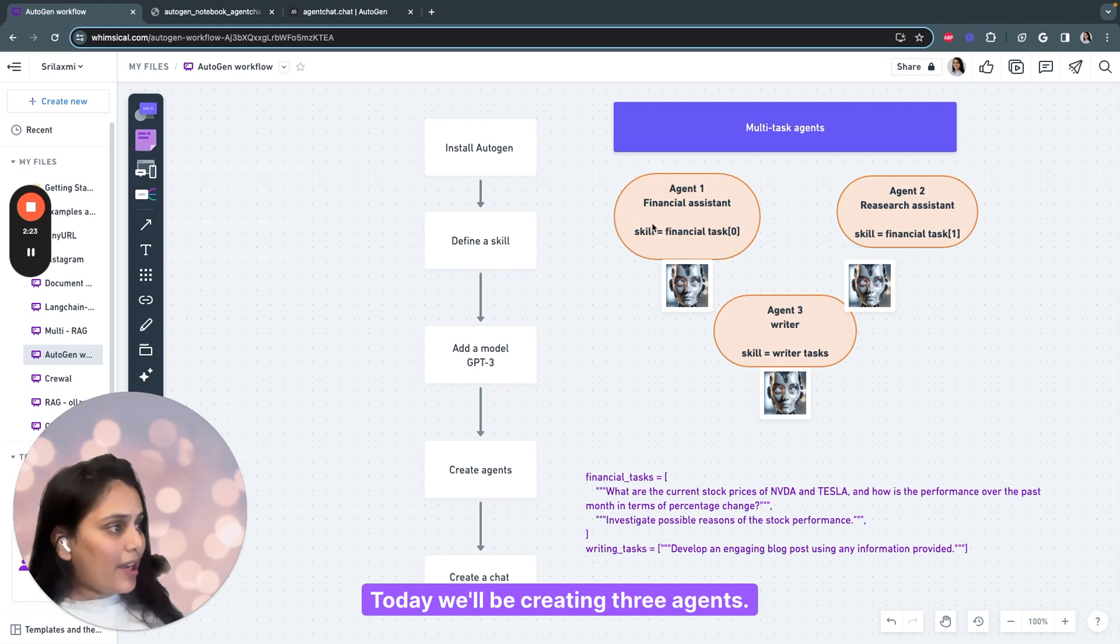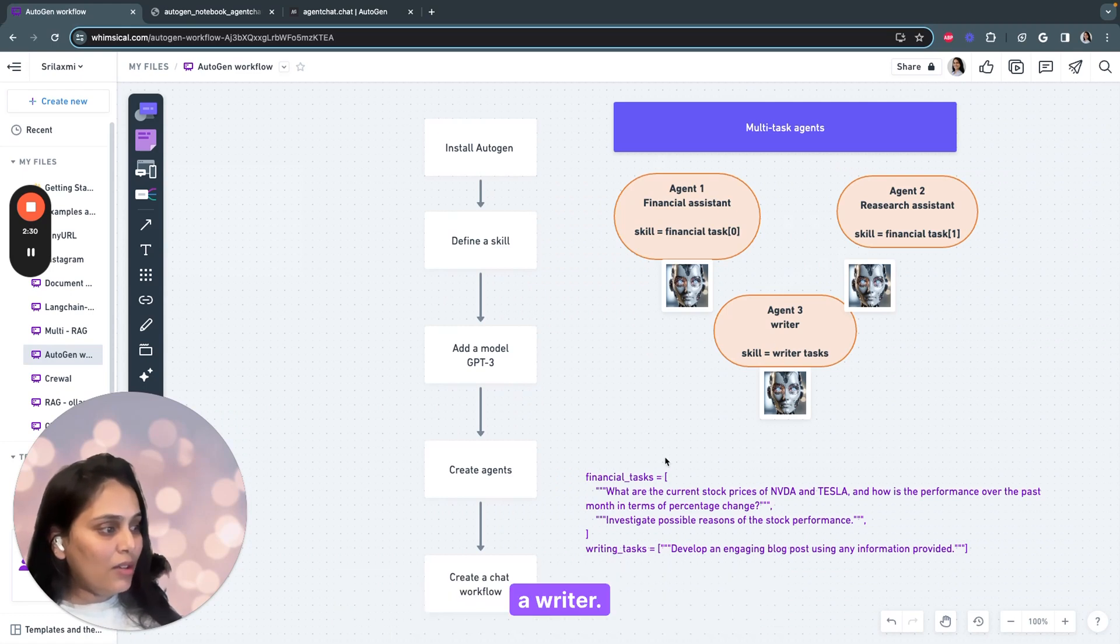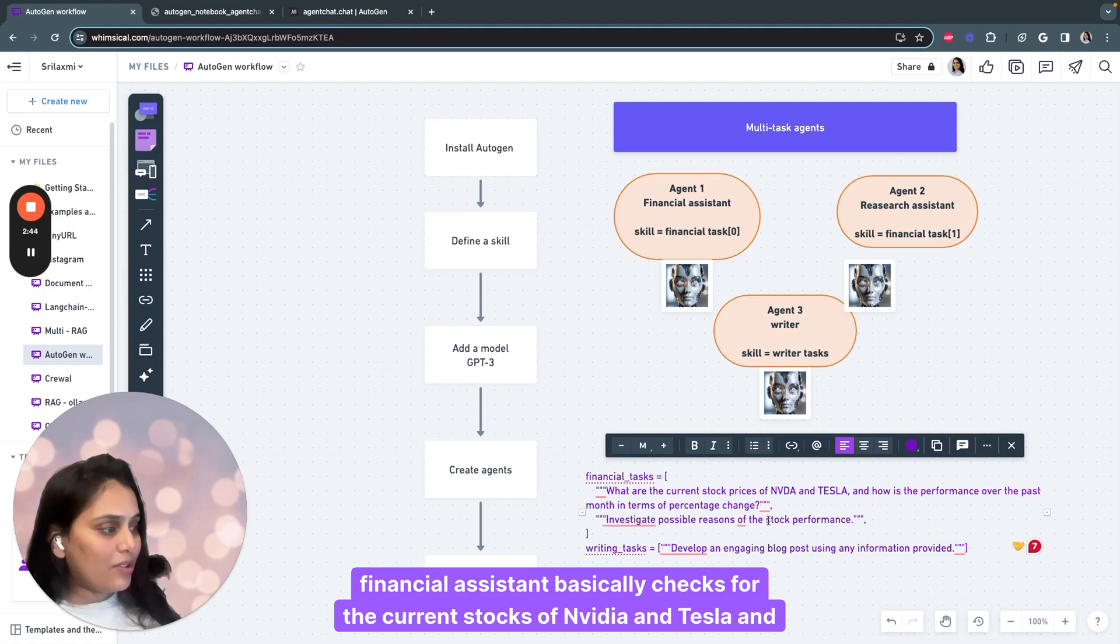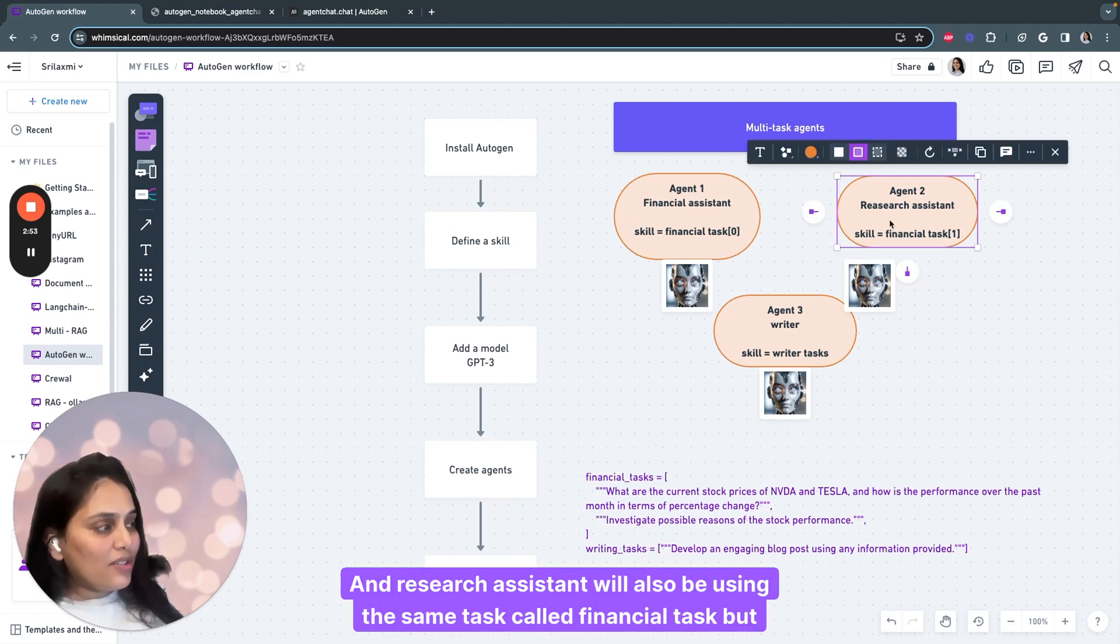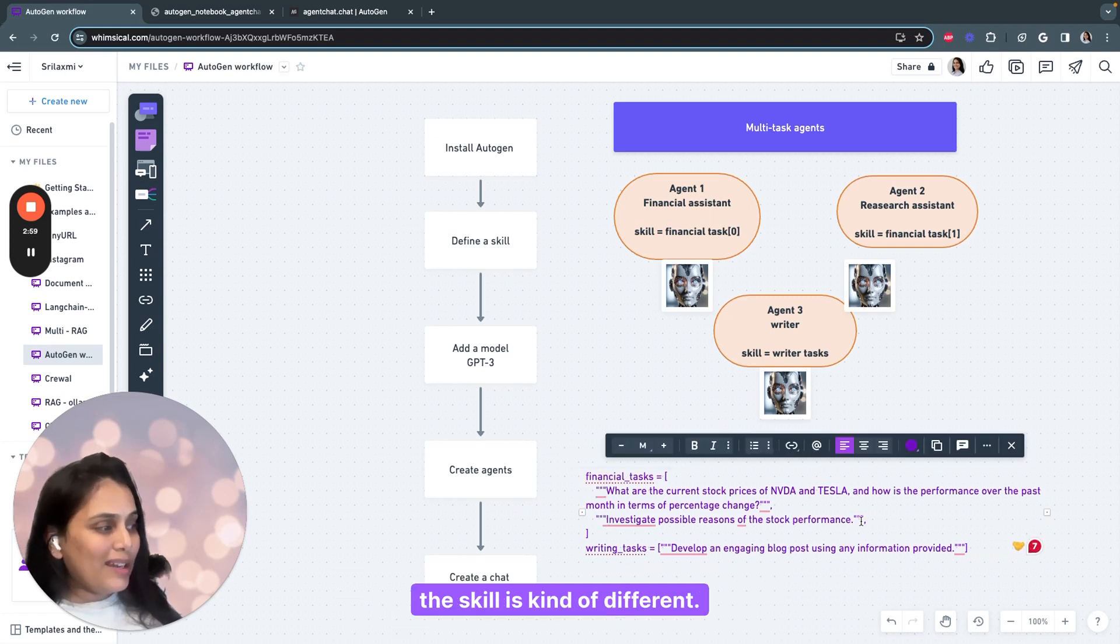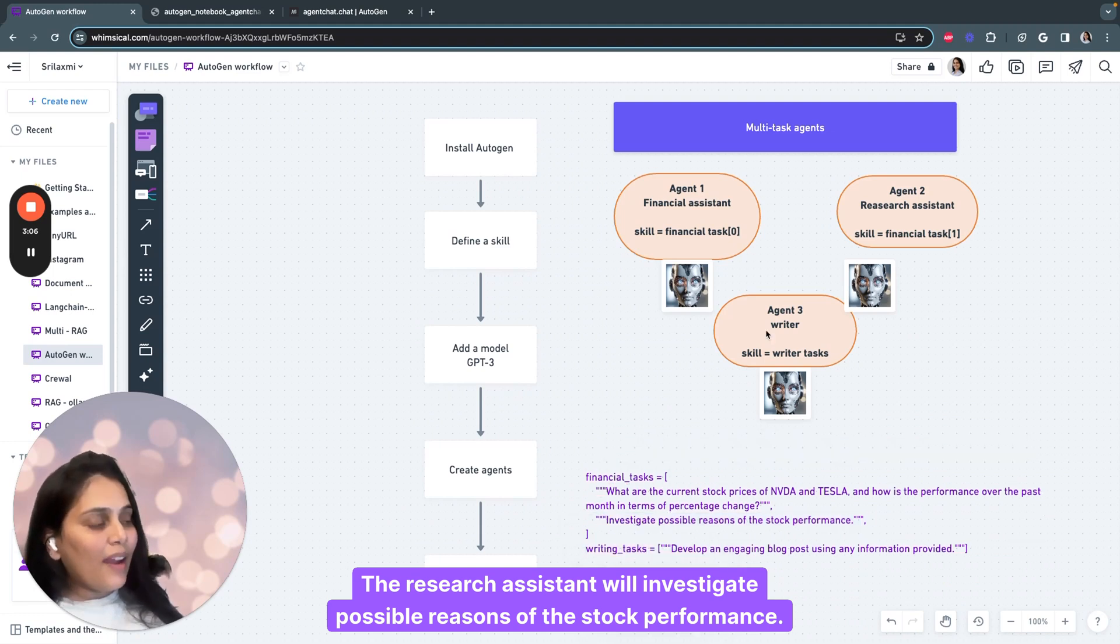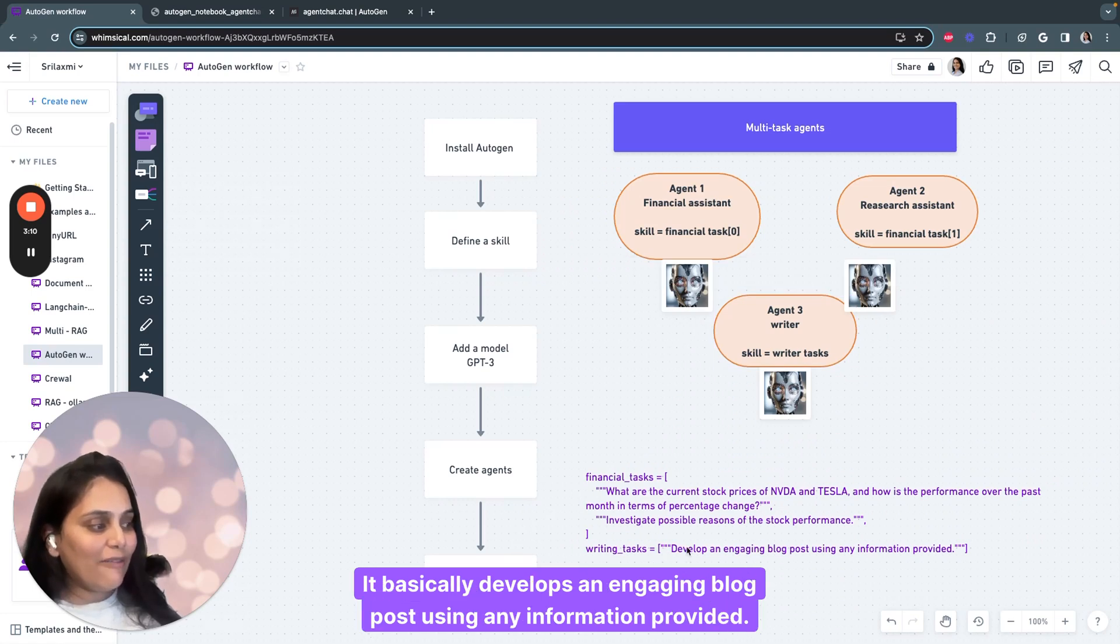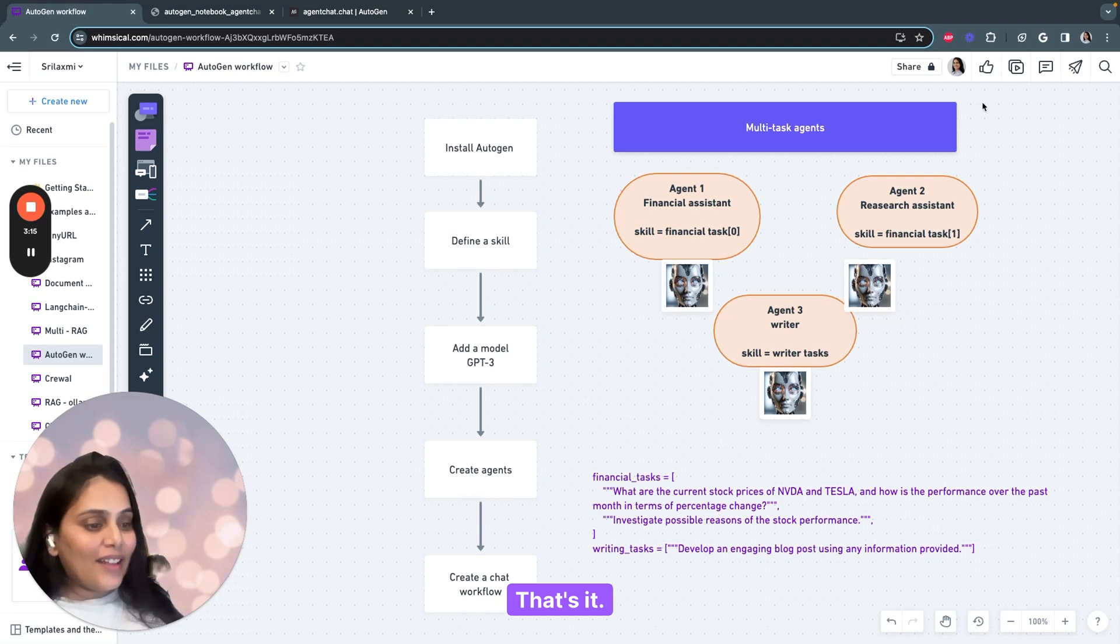Today we'll be creating three agents. Agent 1 is a financial assistant, Agent 2 is a research assistant, Agent 3 is a writer. Each of them have one skill. Financial assistant checks for the current stocks of NVIDIA and Tesla and analyzes the performance over the months in terms of percentage. Research assistant will investigate possible reasons of the stock performance. Agent 3, the writer, develops an engaging blog post using any information provided. That's how our agents work.